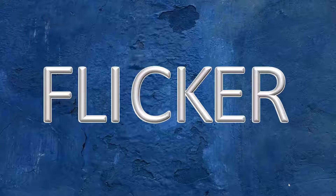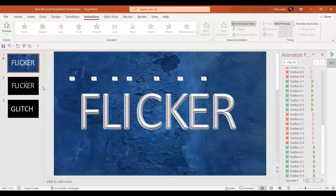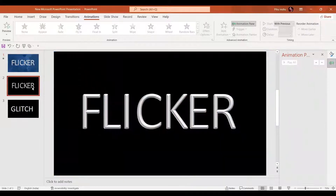Now let's similarly add disappear and then appear again. Let's have a preview. Beautiful! This was a bit tricky — we had to add so many animations. Now for the same kind of effect, I have another very easy method, but for that we need only a plain background.